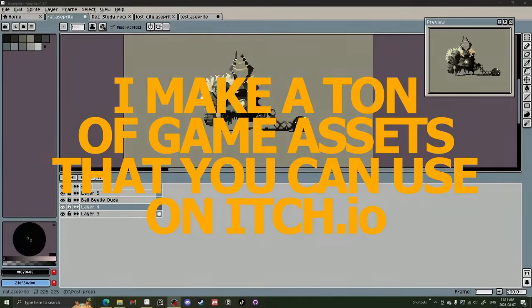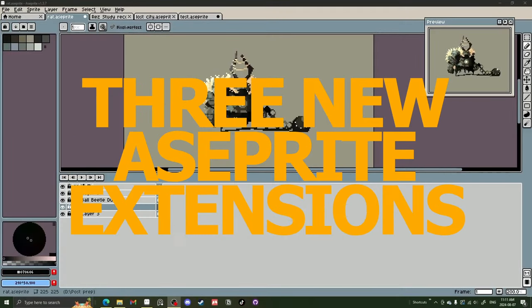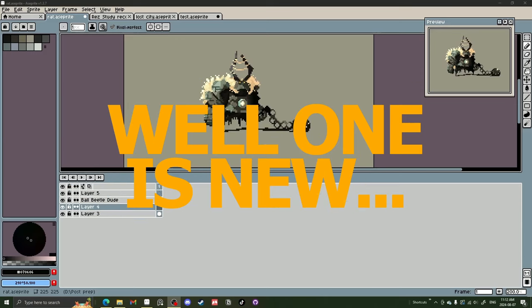Welcome, welcome, welcome. I'm Penn, and in this video we're going to be checking out three new Aseprite extensions.